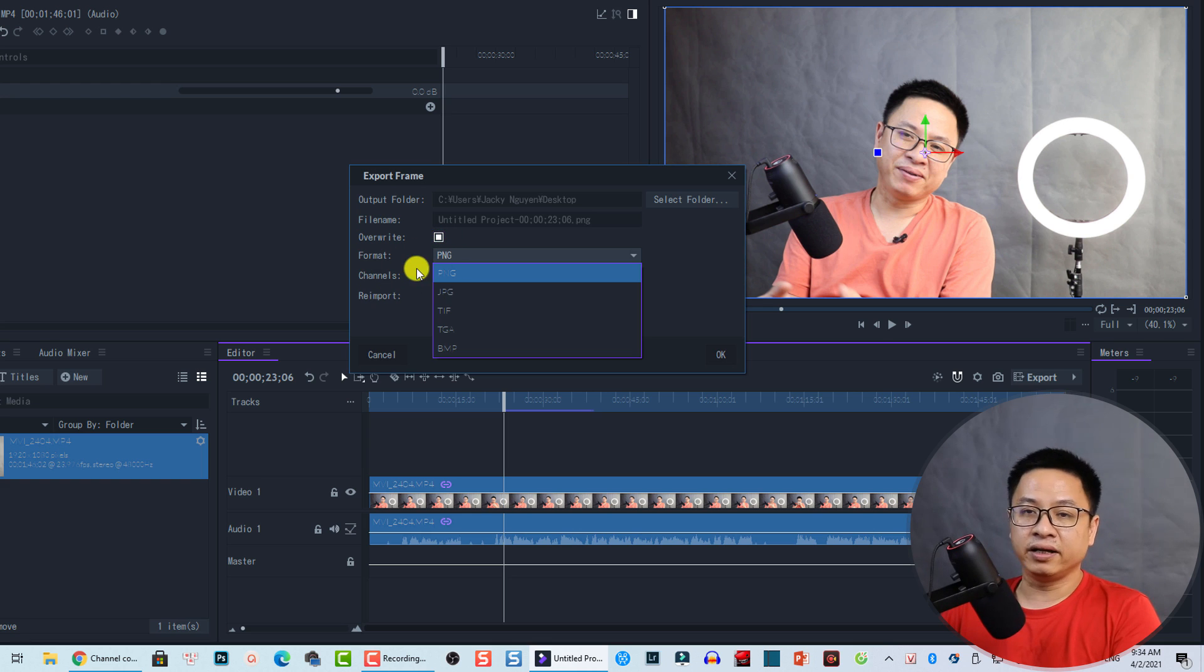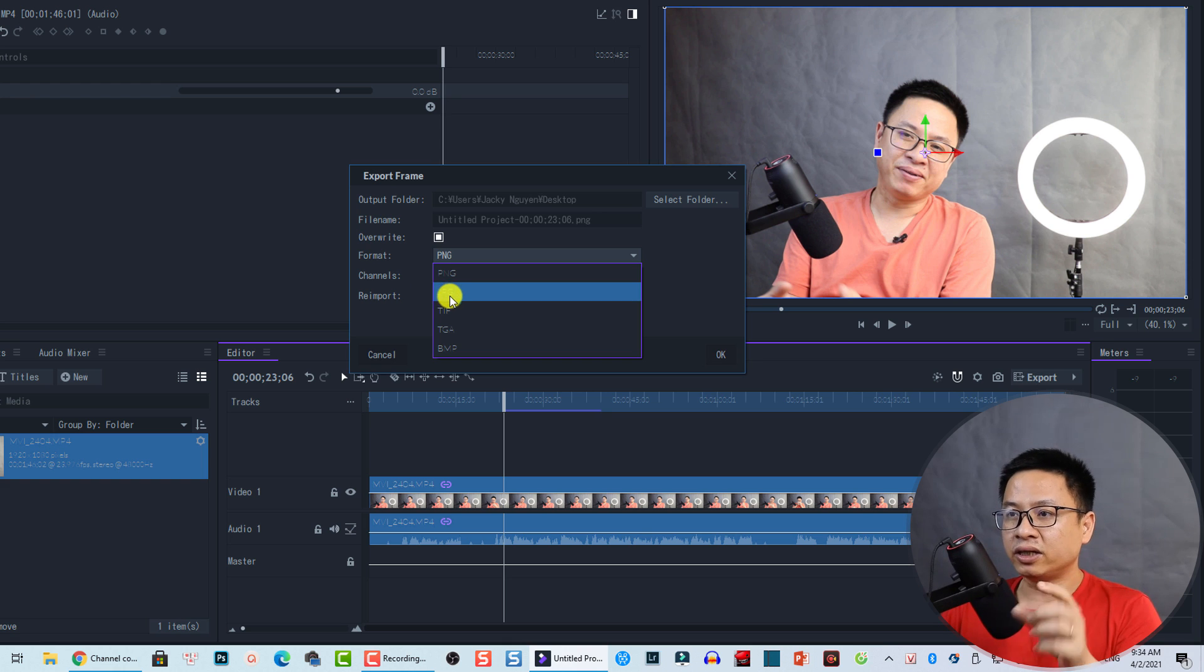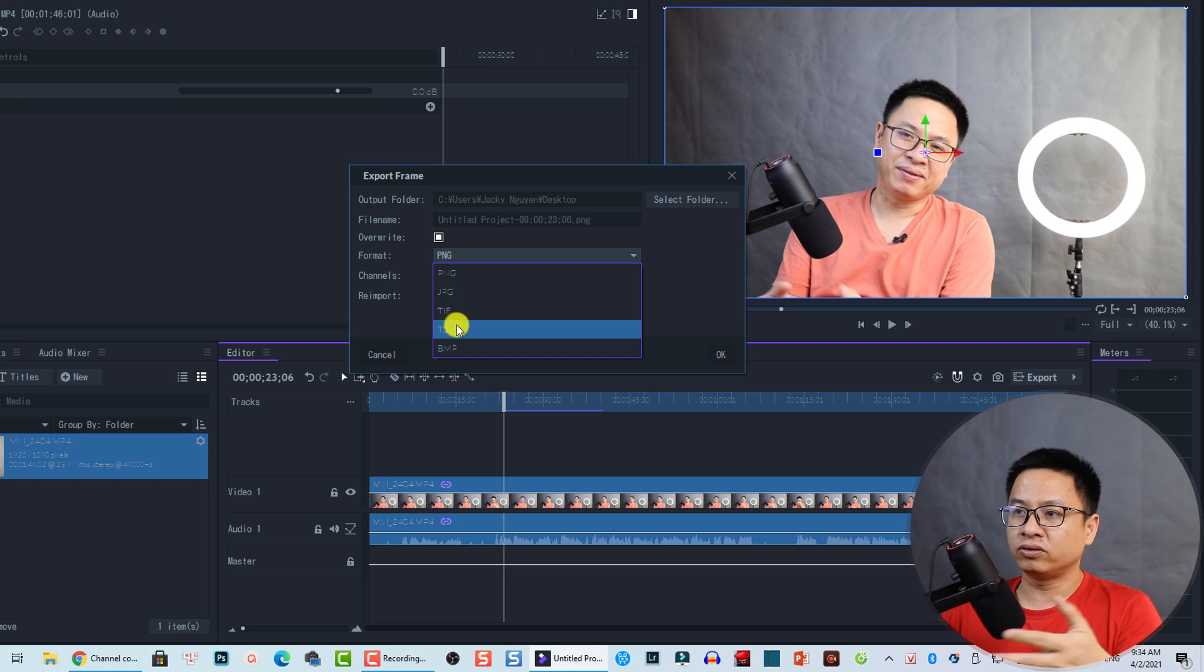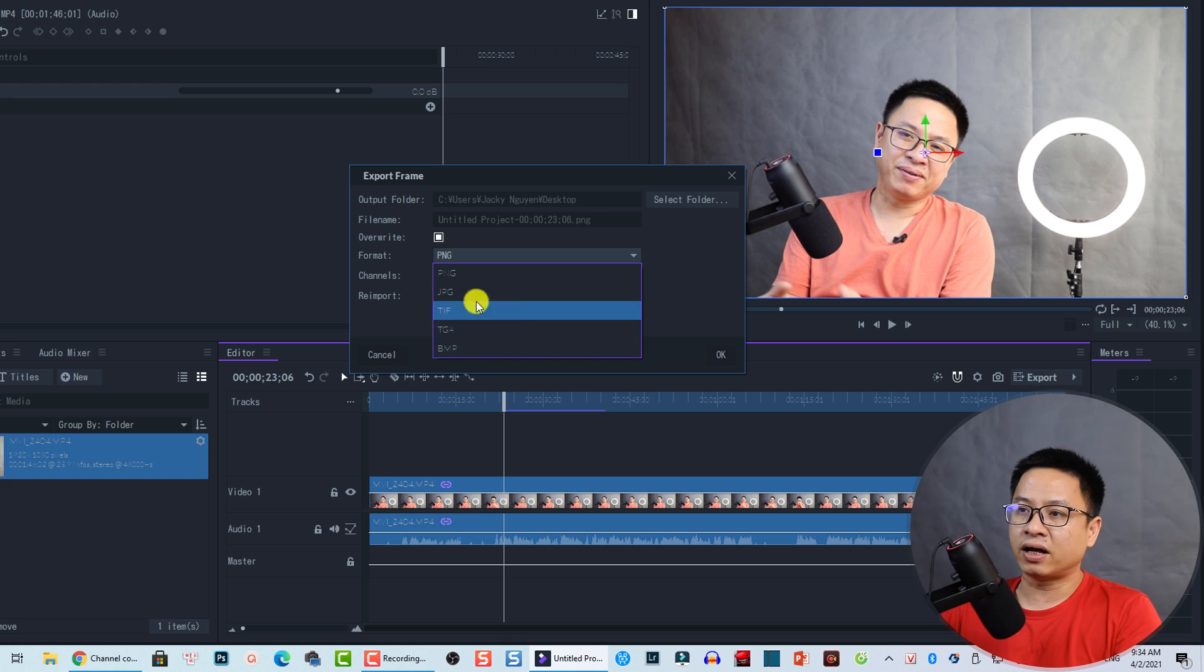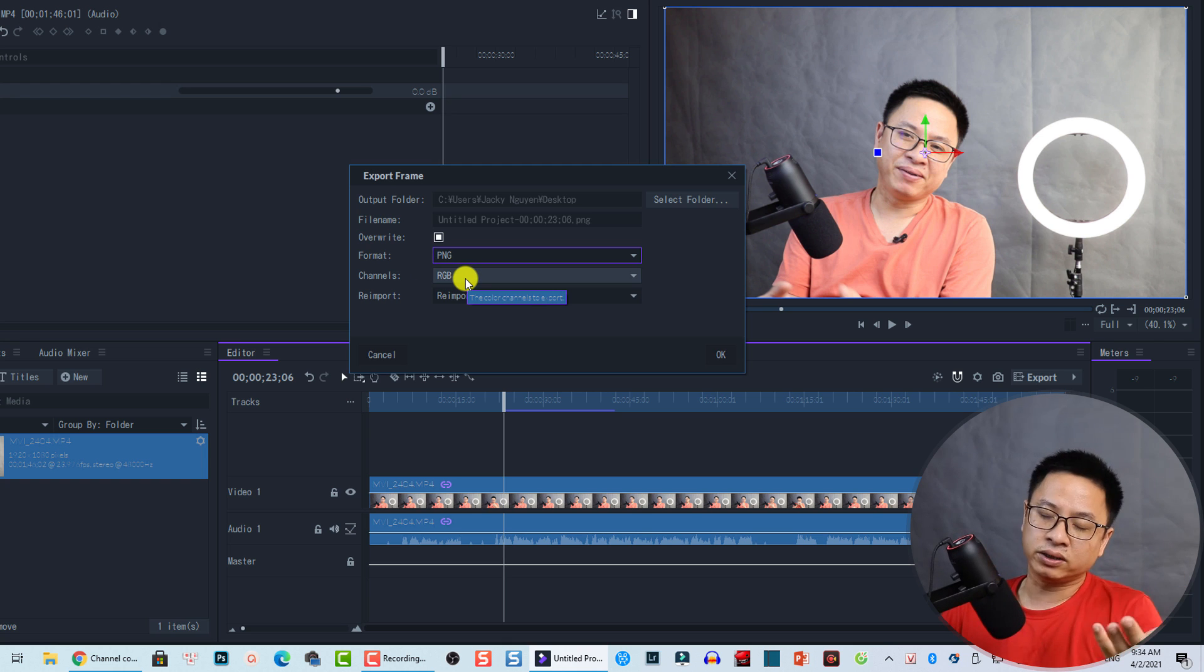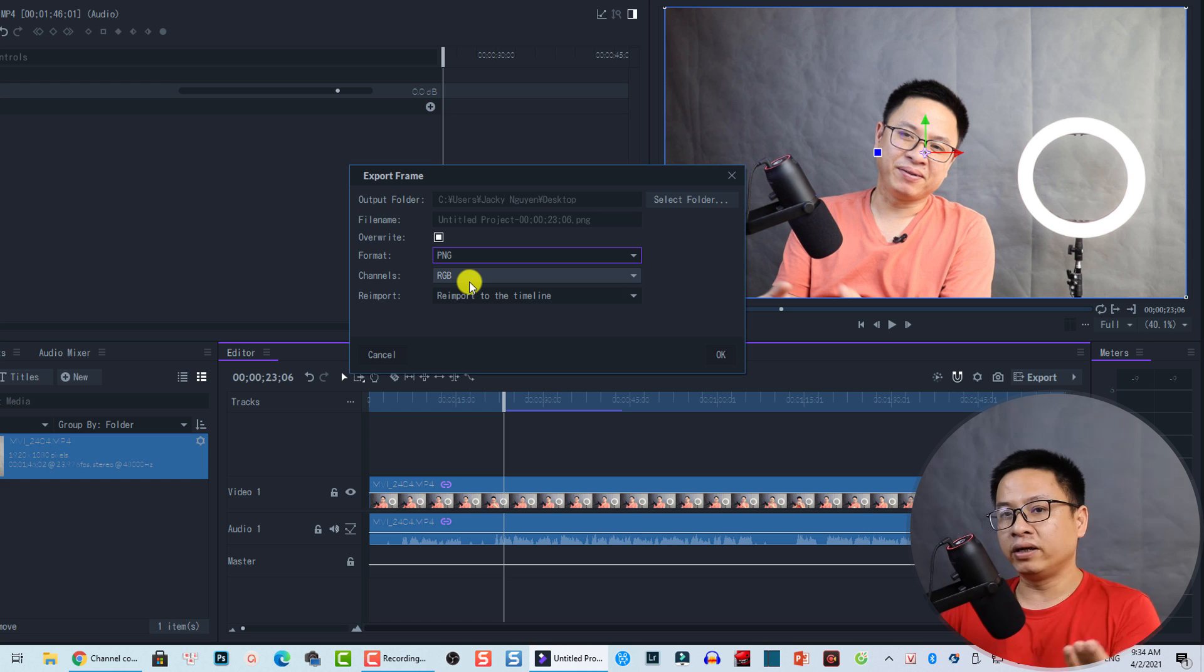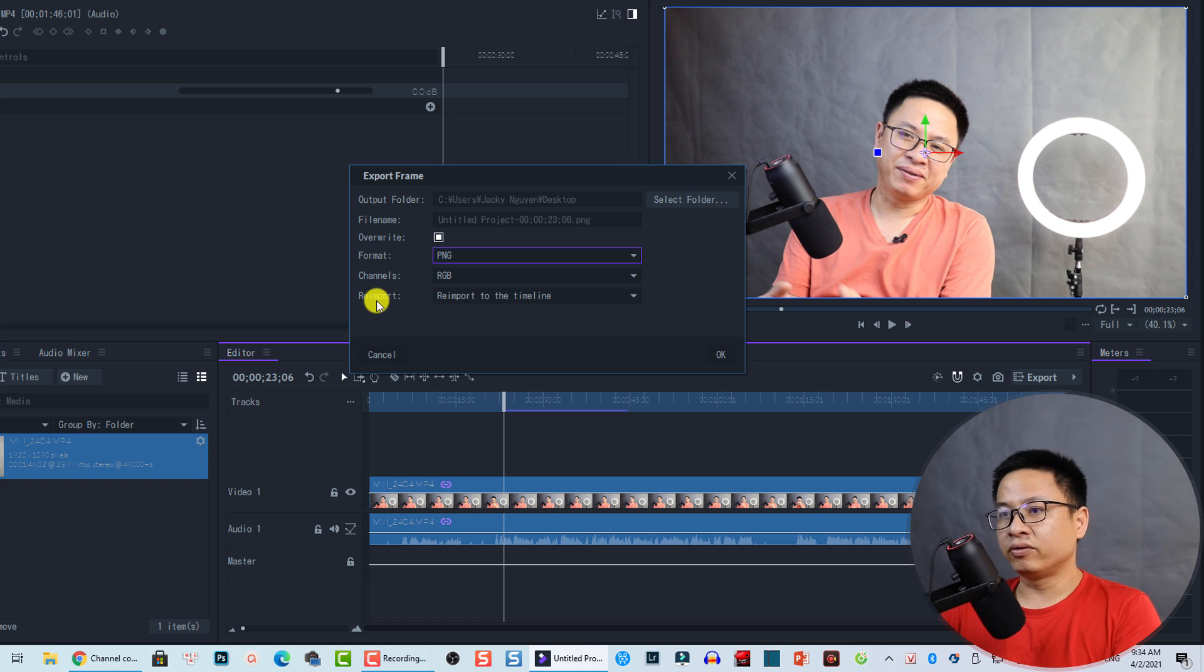The other thing is the image format. You can save it to PNG, JPEG, or TIFF, or other format here. For the channel RGB, I just want to leave it by default. Red, green, and blue.